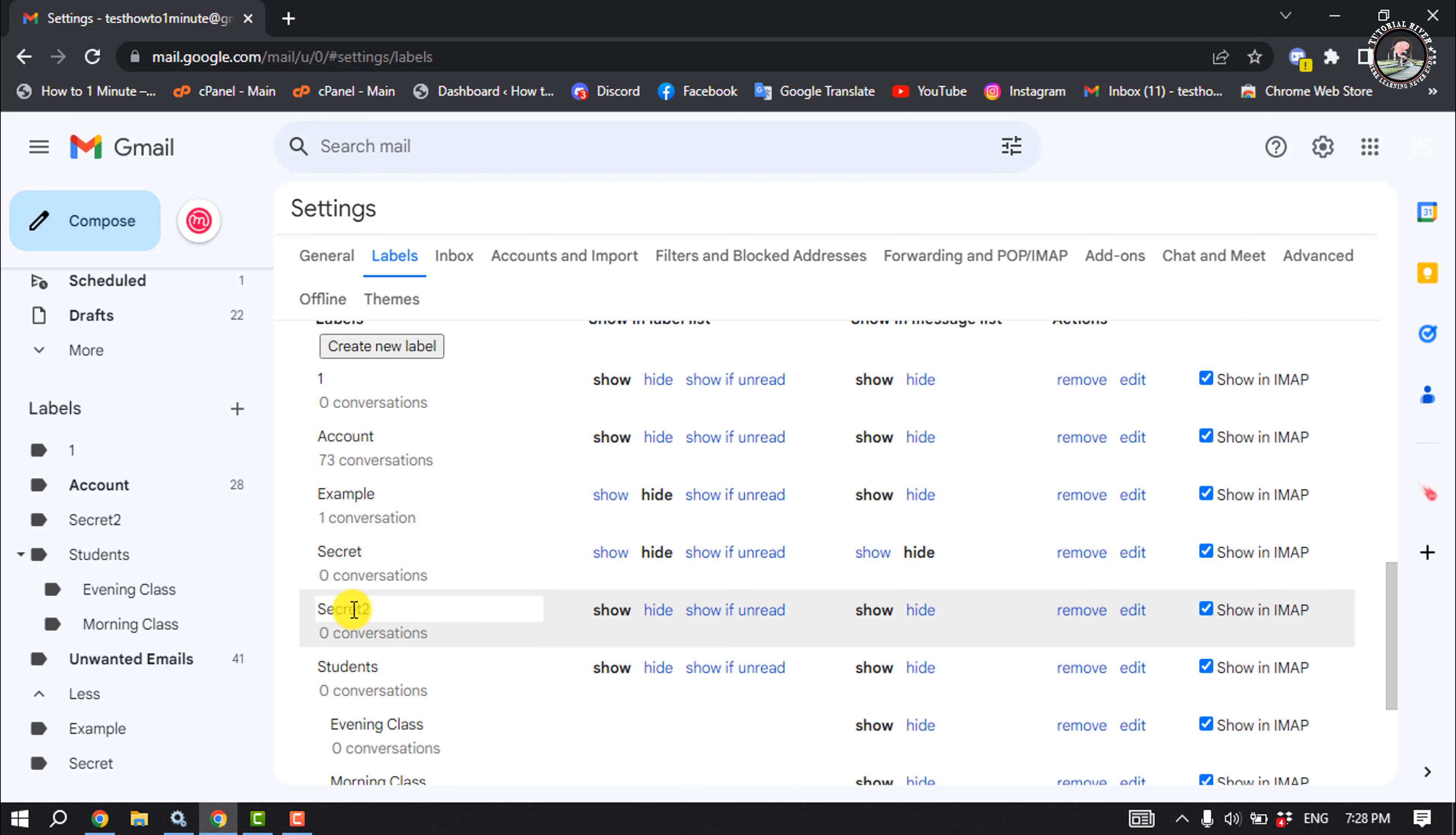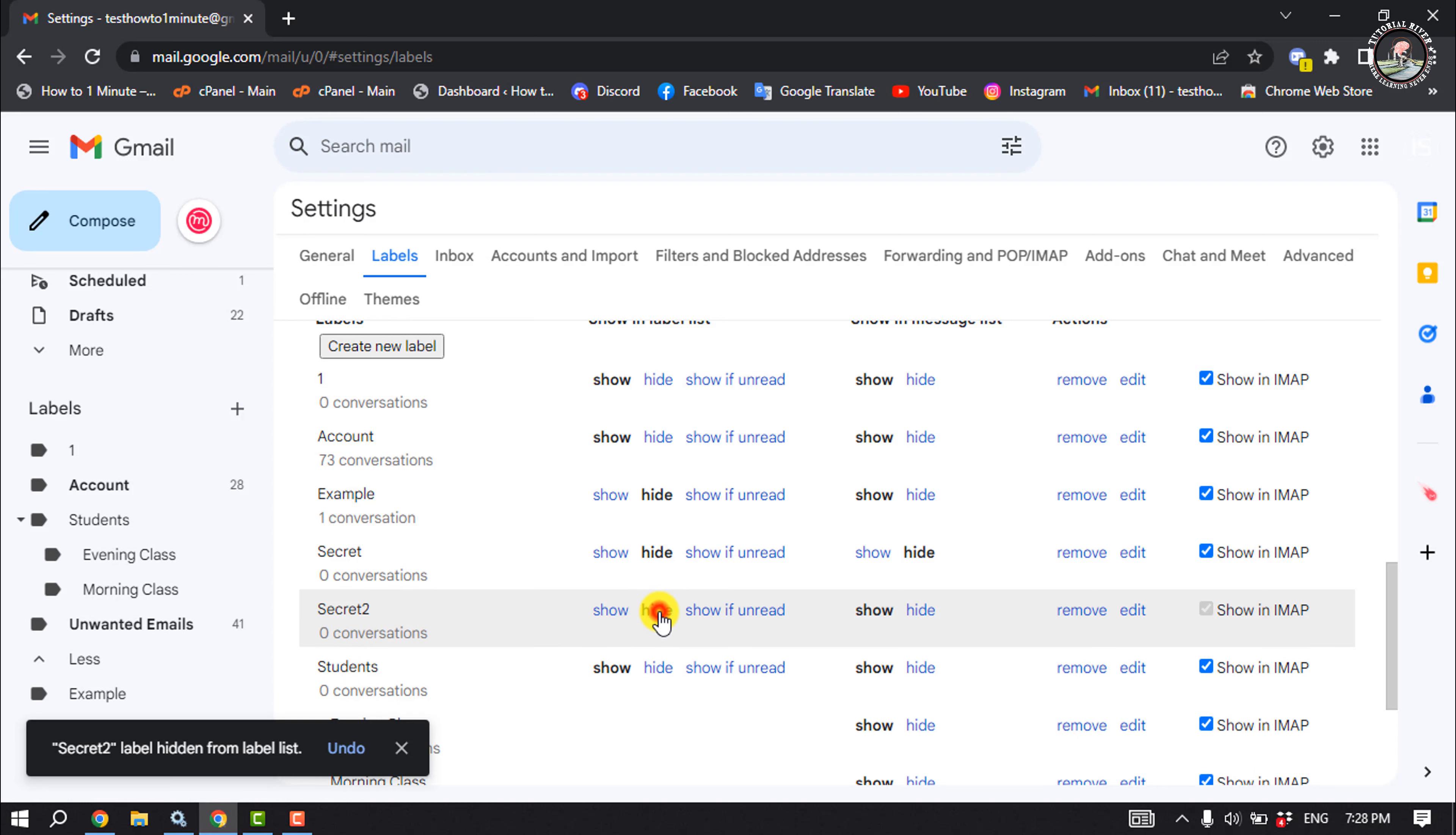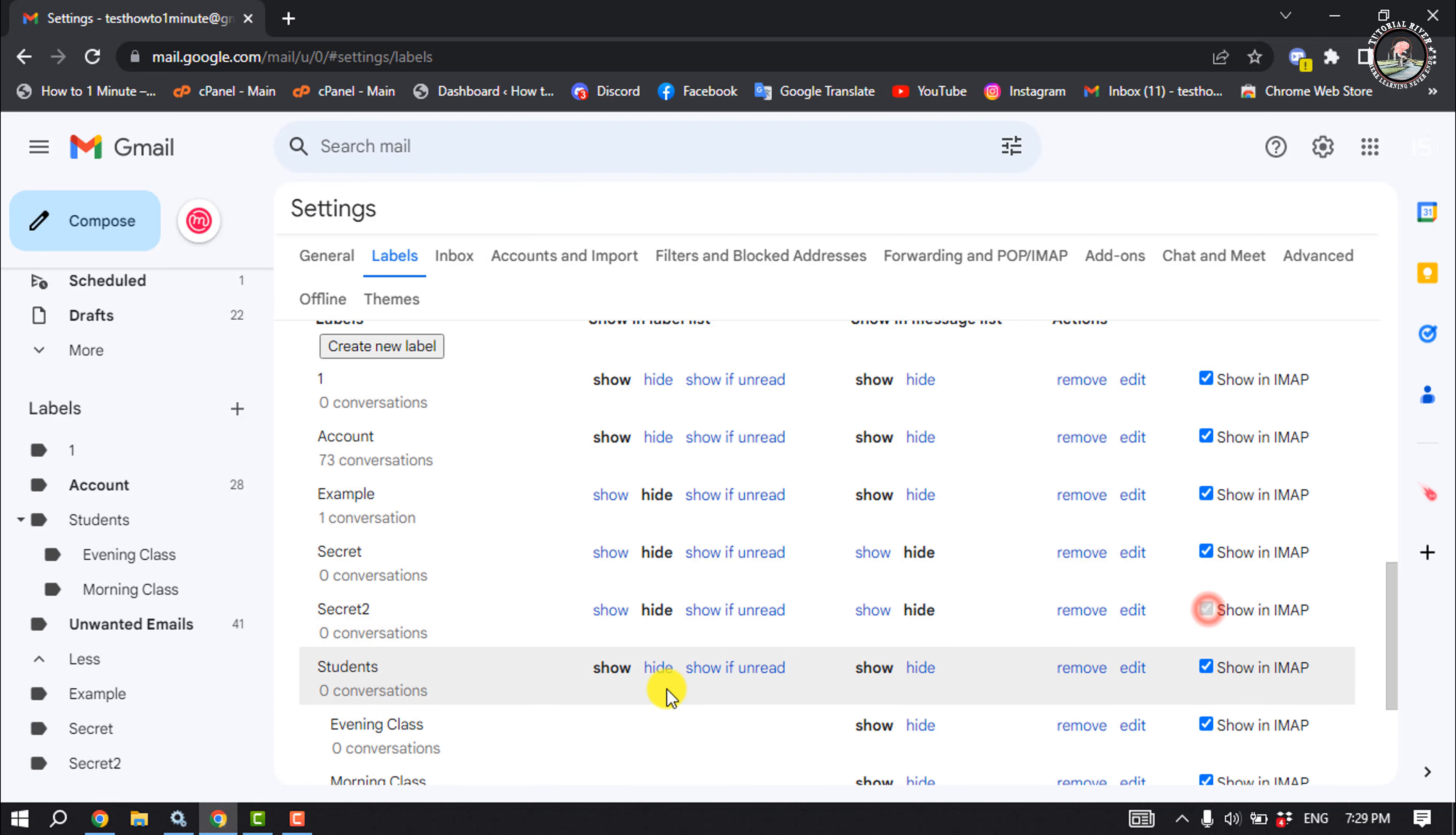So this is the level I will hide now. I'm going to select hide here, and also remove the check marks from the show in IMAP option.